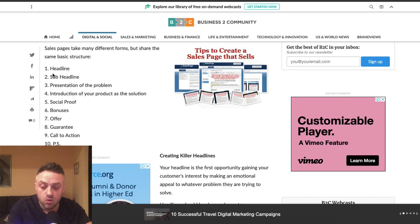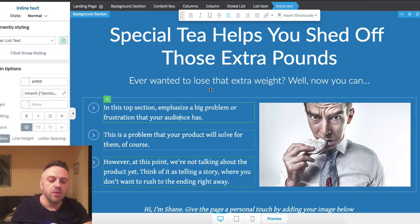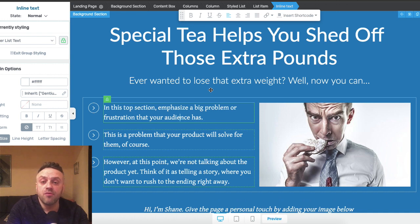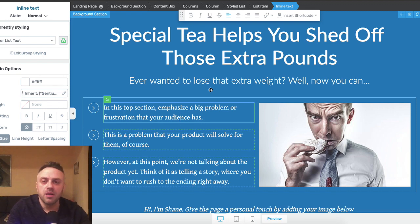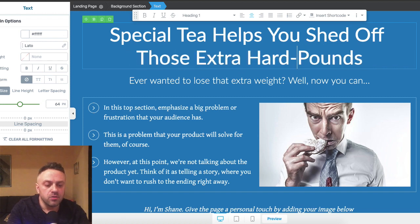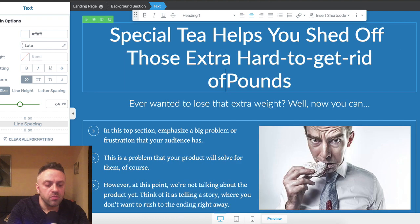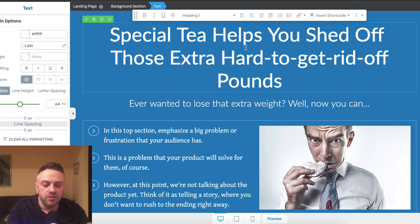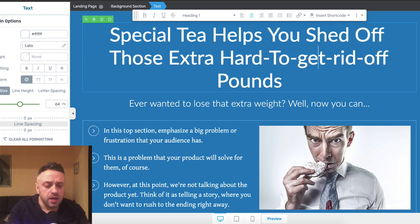Following the structure, you present the problem. The problem depends on where the person is at — maybe they're very overweight and need to lose 30 or 40 pounds, or maybe they just want that six pack. You need to get inside of your prospect's mind. Then you list some benefits: lose those extra pounds, feel better about yourself, live longer and healthier. You'll want to research the product to find the best benefits to highlight.